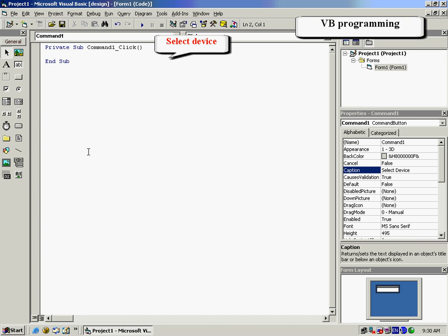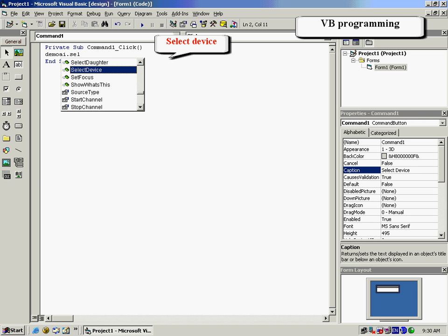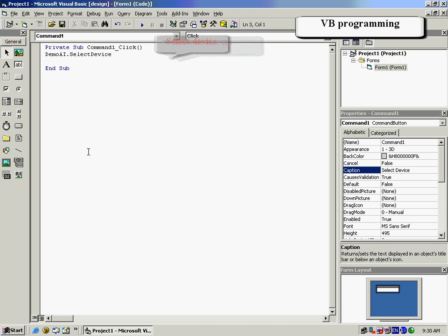Double-click on the Select Device box to enter the code program. Once you hit a period, a drop-down box will appear. For Command 1, choose Select Device.